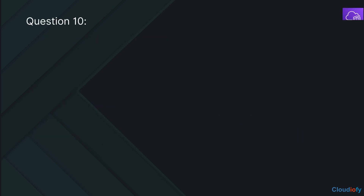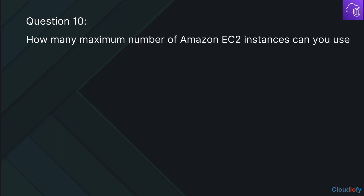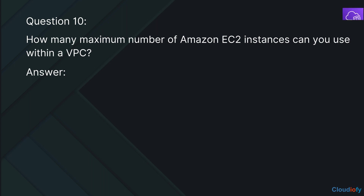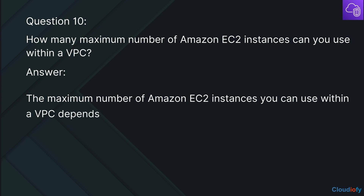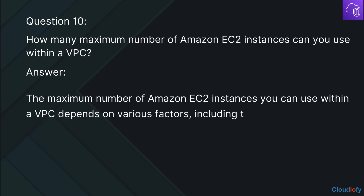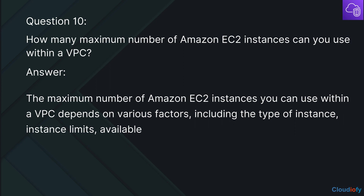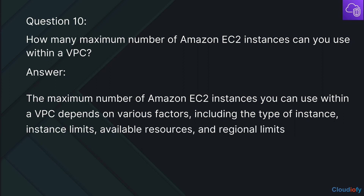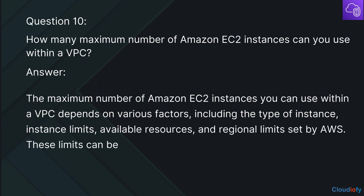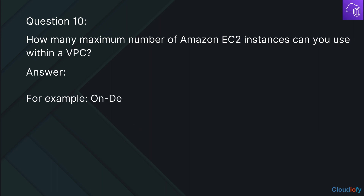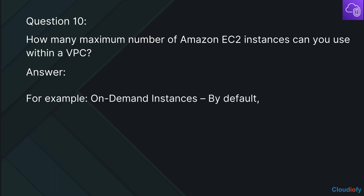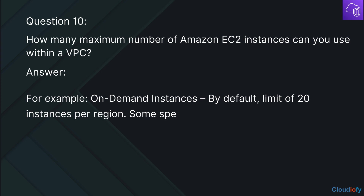The next question is: What is the maximum number of Amazon EC2 instances you can use within a VPC? The maximum number of Amazon EC2 instances you can use within a VPC depends on various factors, including the type of instance, instance limits, available resources, and regional limits set by AWS. These limits can be increased by requesting a limit increase from AWS support. For example, on-demand instances have a default limit of 20 instances per region.